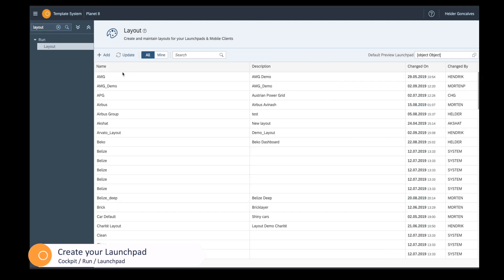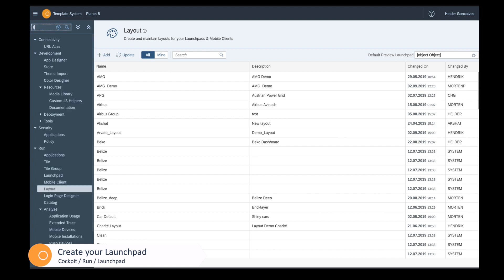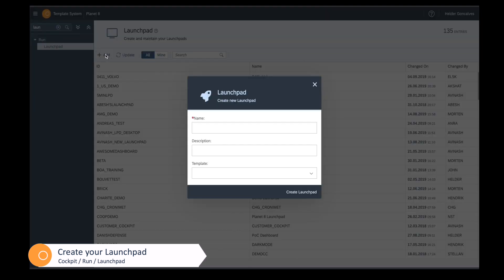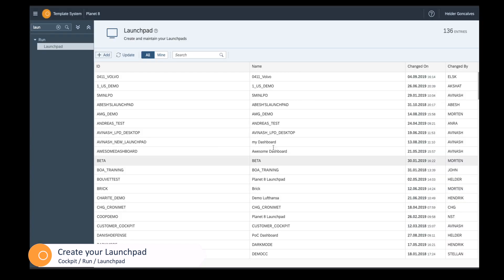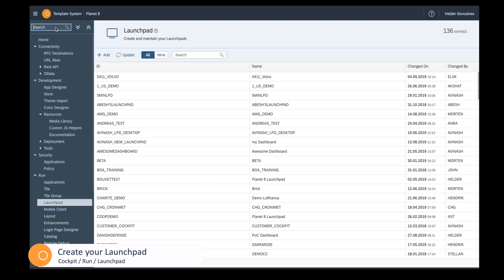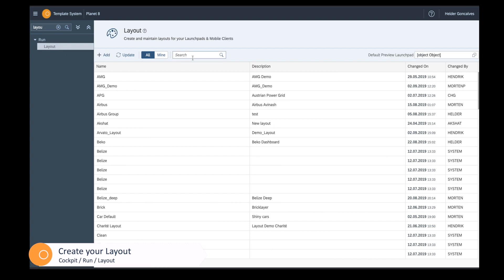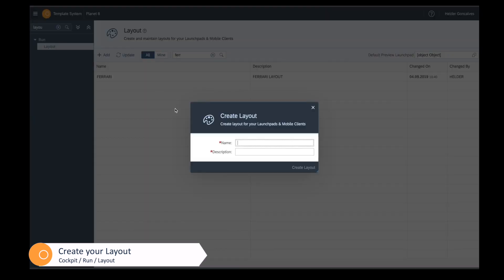Now let's go and create a Launchpad. You can see all the multiple layouts that you can have in one single place. Let's go to the cockpit, look for account, run Launchpad, and create a new Launchpad called 'ferrari demo'. Add some description and create the Launchpad. The Launchpad is now created, although it's empty. So let's go into our layouts, create a new layout, give it a name and a description.